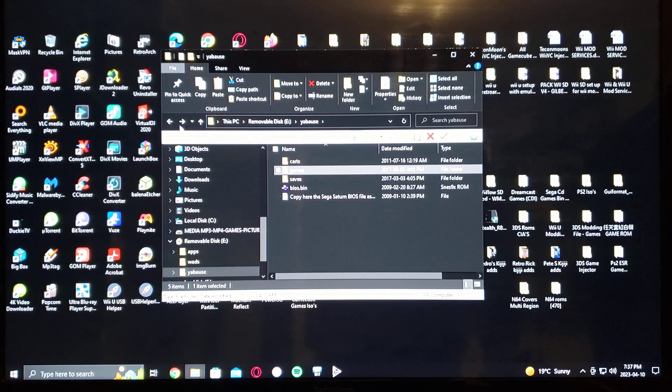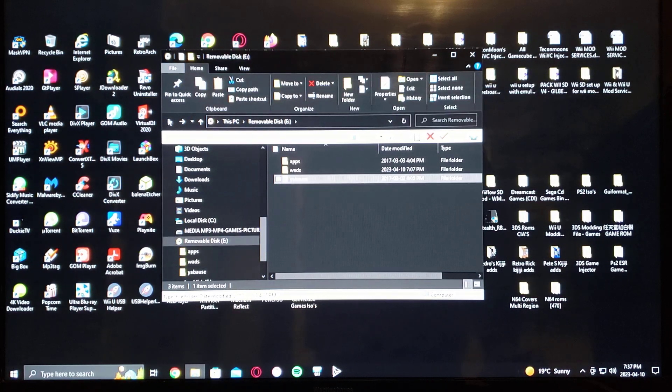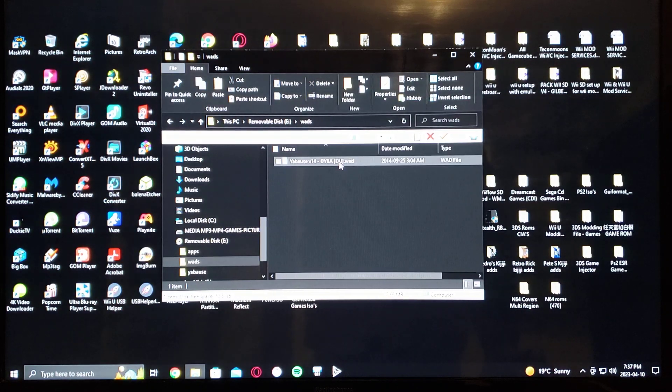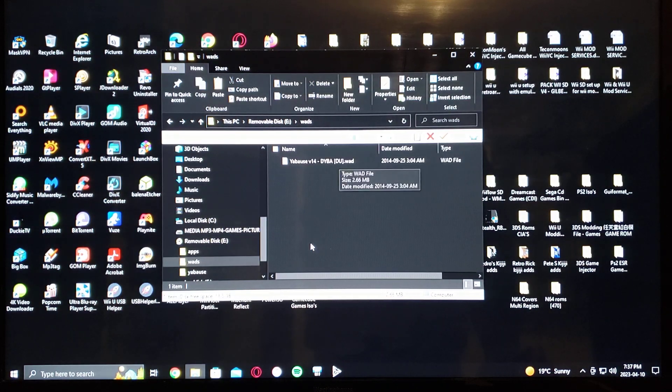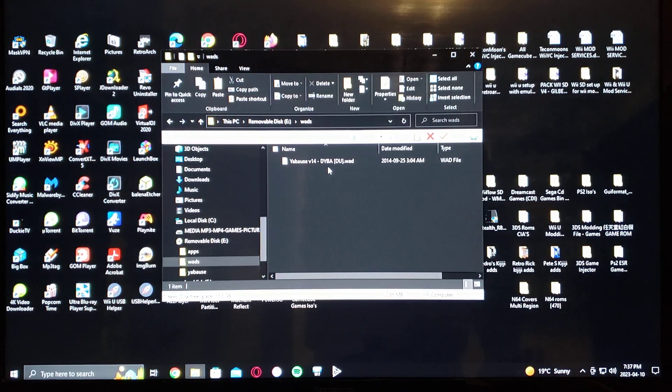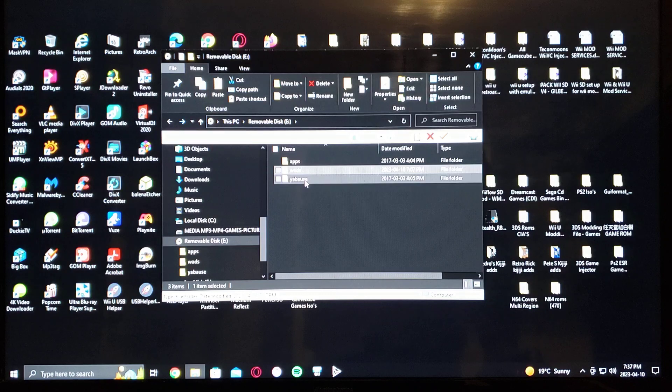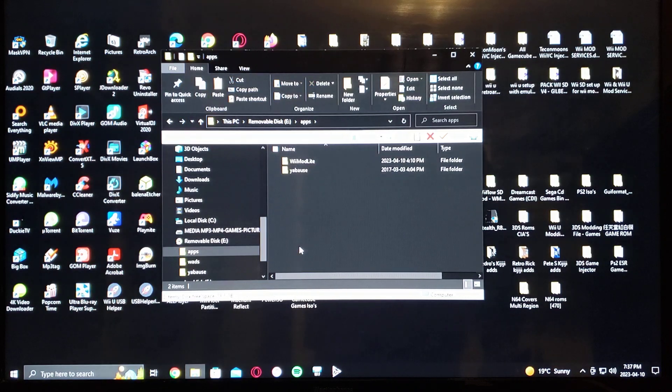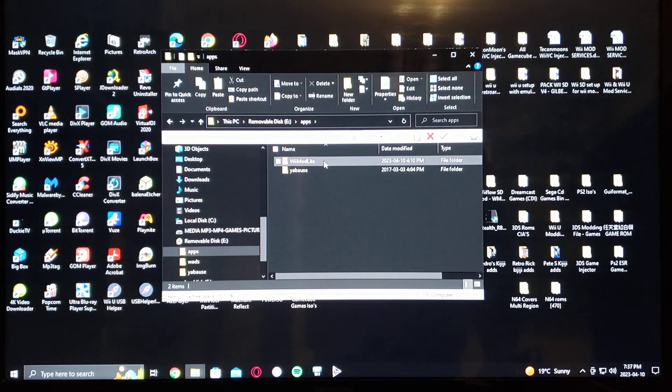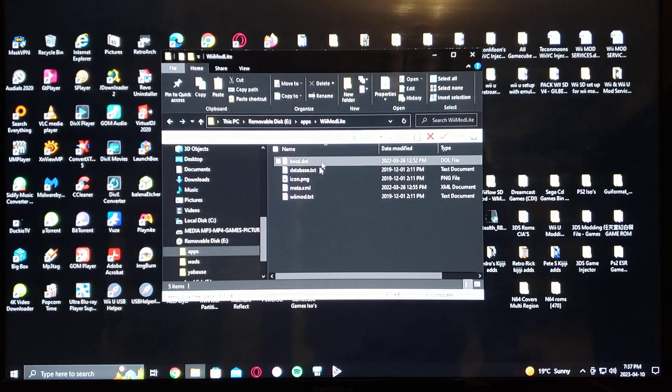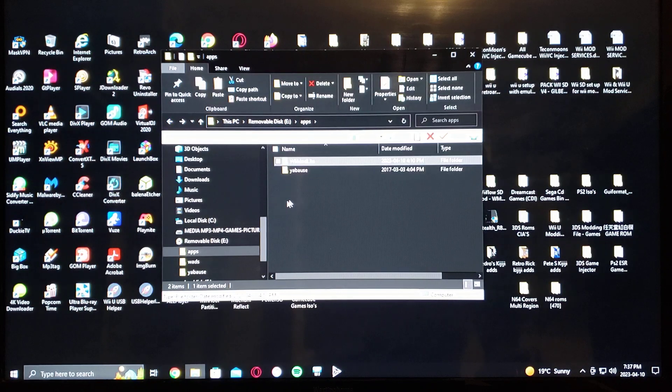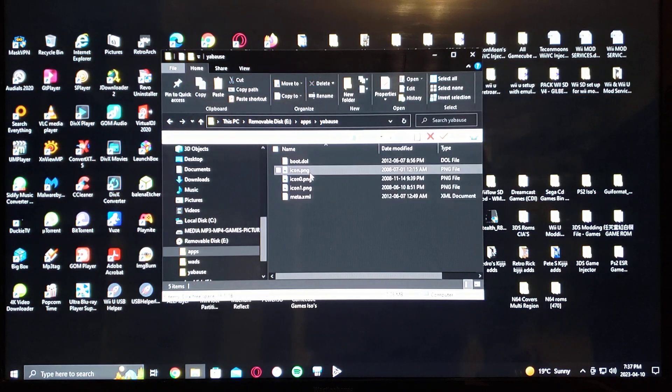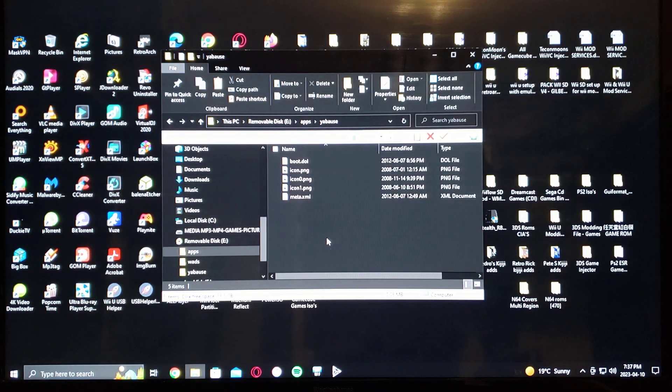BIOS. The wads is the channel if you want to install the channel on Wiimod Lite. And then the apps itself, there's Wiimod Lite and the Yabuzi emulator right there.